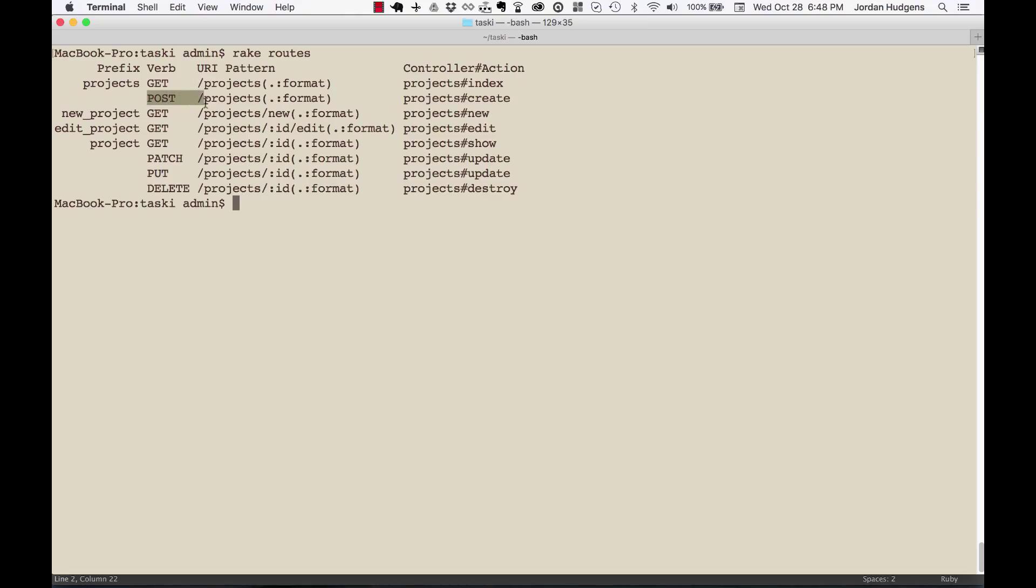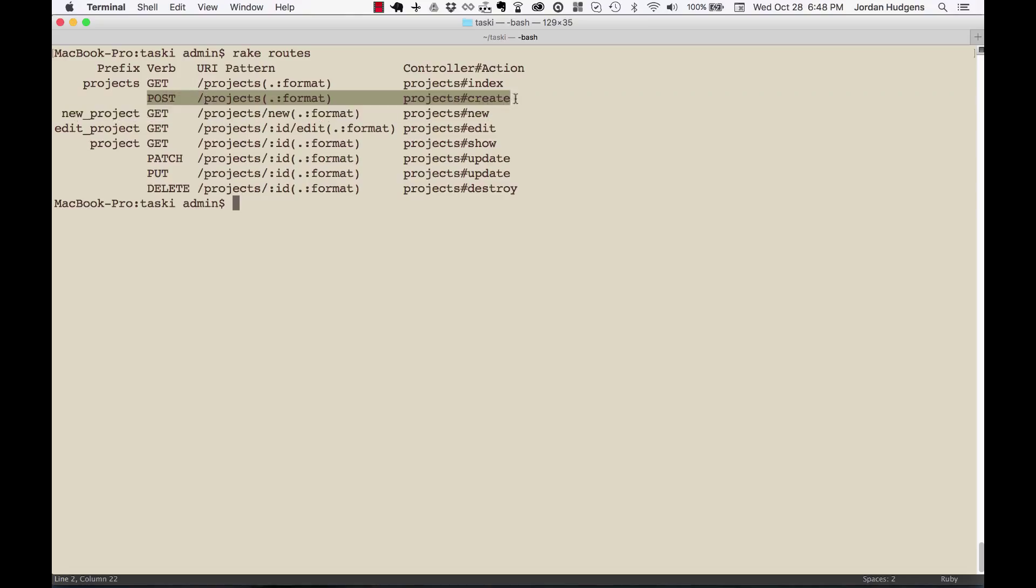You can see right here if you highlight this entire row, this is mapped to the create method inside of our projects controller. I'll go into this last column here shortly. So POST is when you're wanting to create a new record in the database.